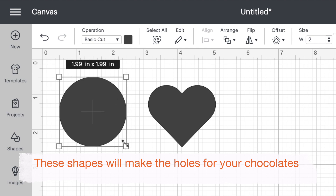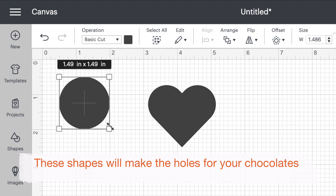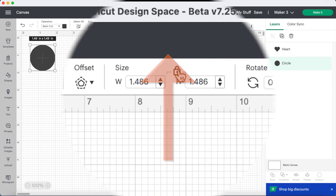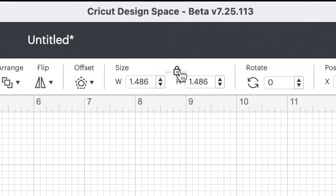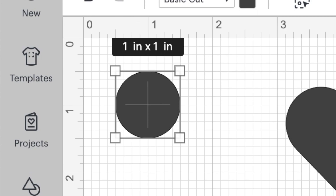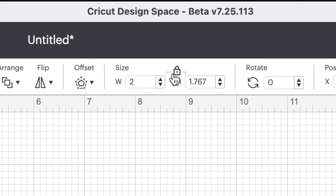You can resize two ways: you can use any corner of the bounding box and drag it inwards, or if you know the exact size you want, use the size boxes on the top panel. To keep the proportions of the shape, keep the padlock above the size boxes closed and just change the width or the height. I need to resize my circle to one inch to match the Lindor chocolate, and resize the heart to one and a quarter inches.